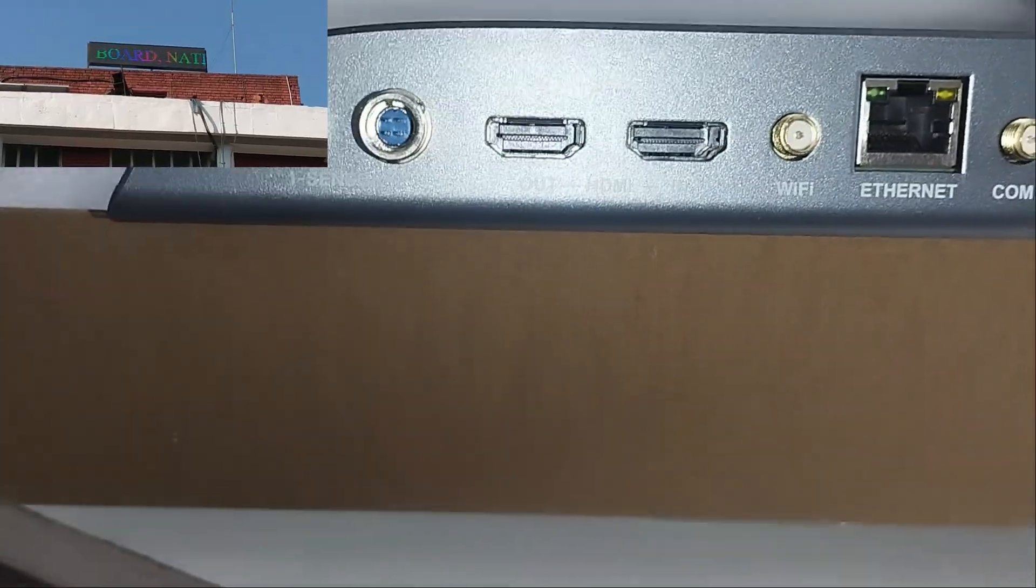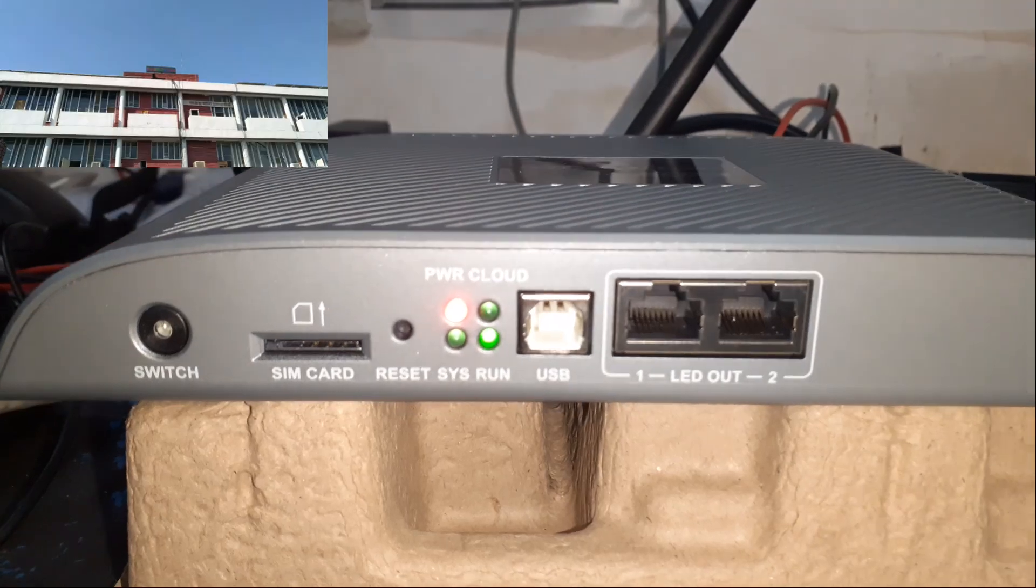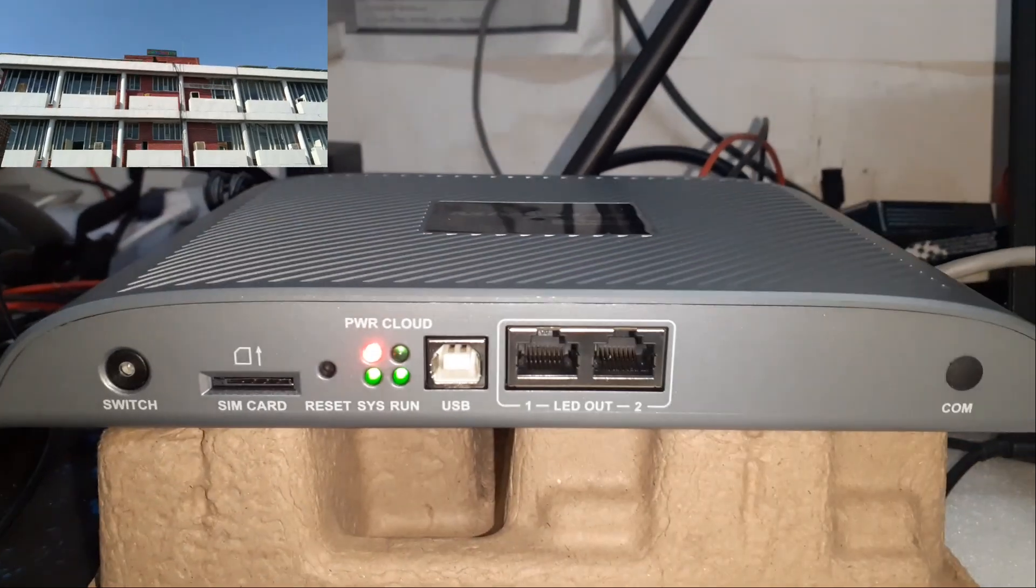HDMI output: one HDMI 1.4 connector with maximum output of 1080p at 60 hertz with HDMI loop support.